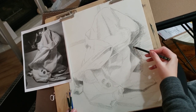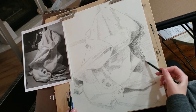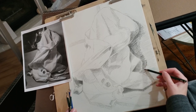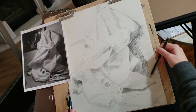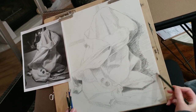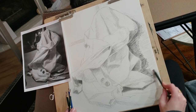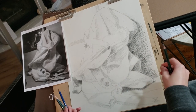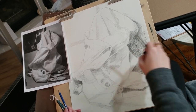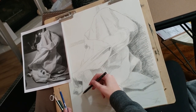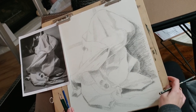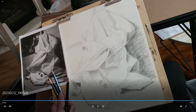Here I'm using the 4B pencil, which is the darkest pencil I used on this drawing. It does look a bit more grainy than the lighter leads, but I can always go back with a lighter lead pencil and do another layer on top to try to even that out even more.